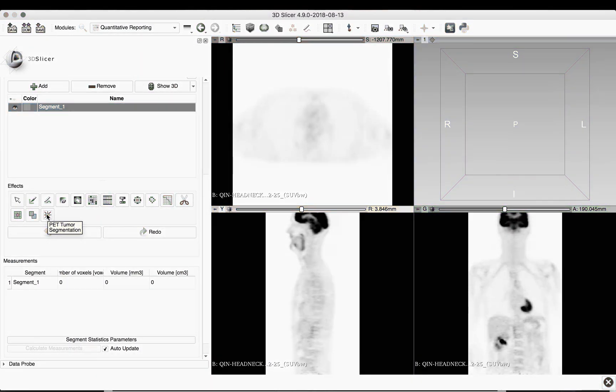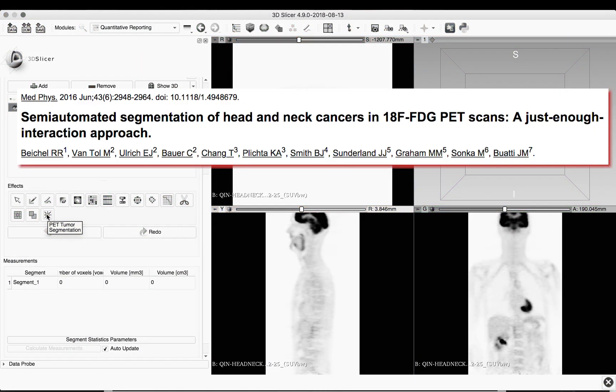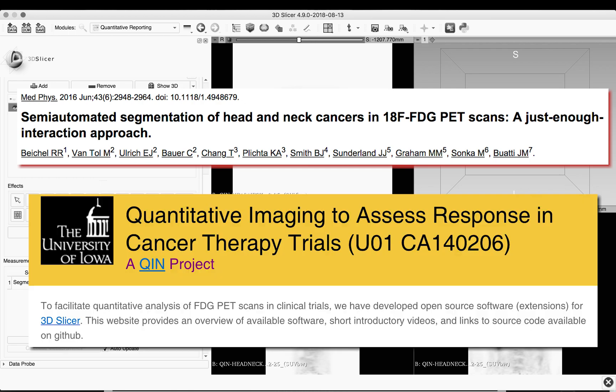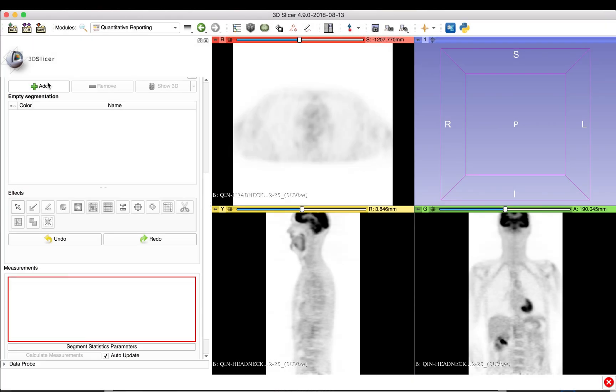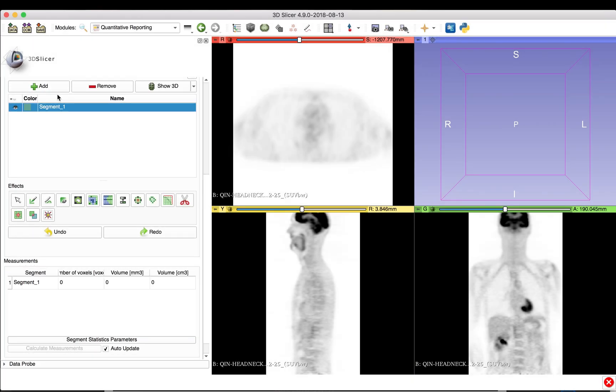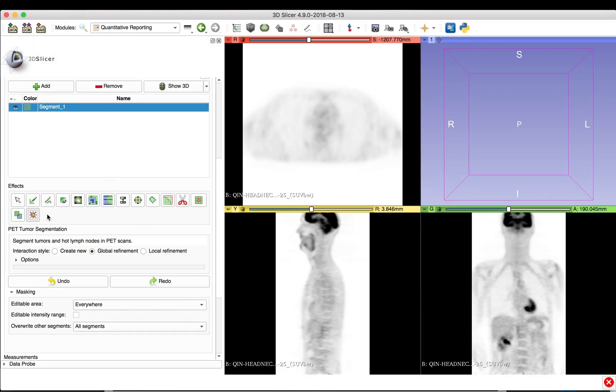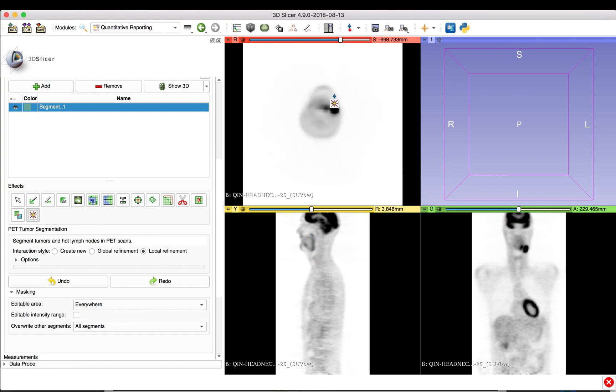More information about the segmentation method can be found in our paper or on the Tools website. To start segmenting a new lesion, click Add and select the PET tumor segmentation effect. Then, click roughly at the center of the lesion to start the segmentation process.